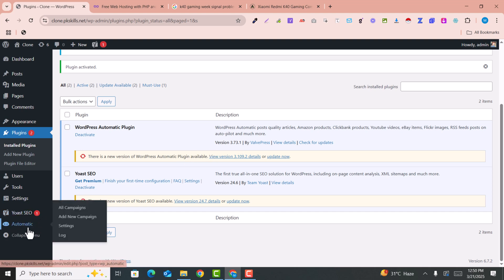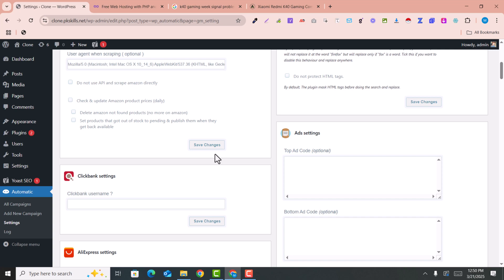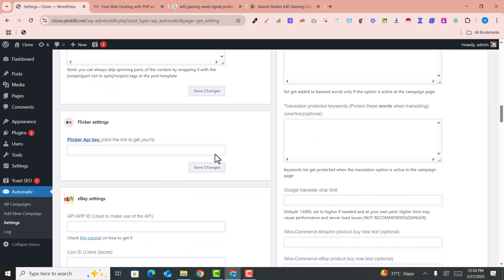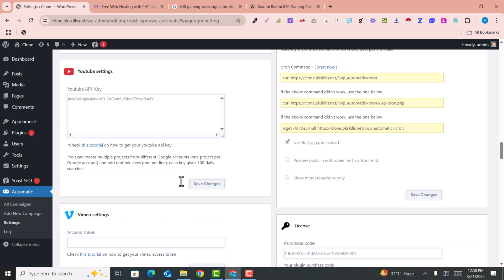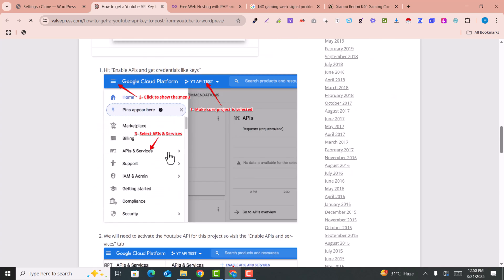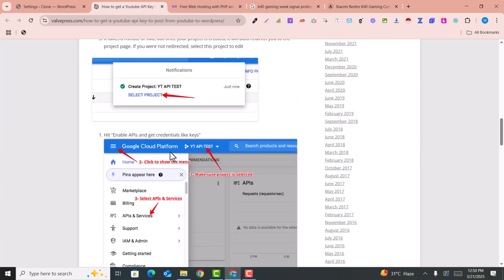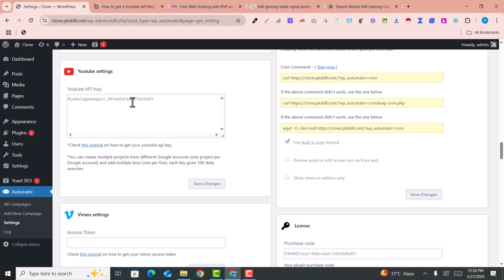You just need to click here on Automatic after installing the plugin, and here you will see a Settings tab. Click on the Settings tab and here you need to add the YouTube API key. A complete tutorial for getting the YouTube API key is also provided by the plugin. I have also provided the instructions link in the description for how you can get the API key. You can easily get this API key and paste it here, then click on Save Changes.